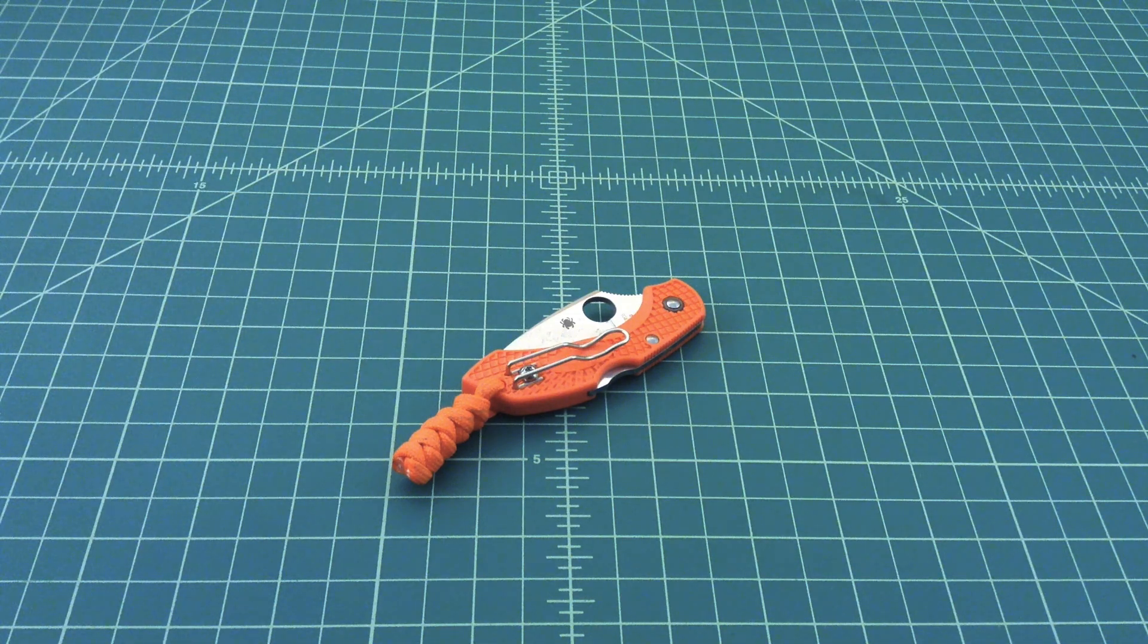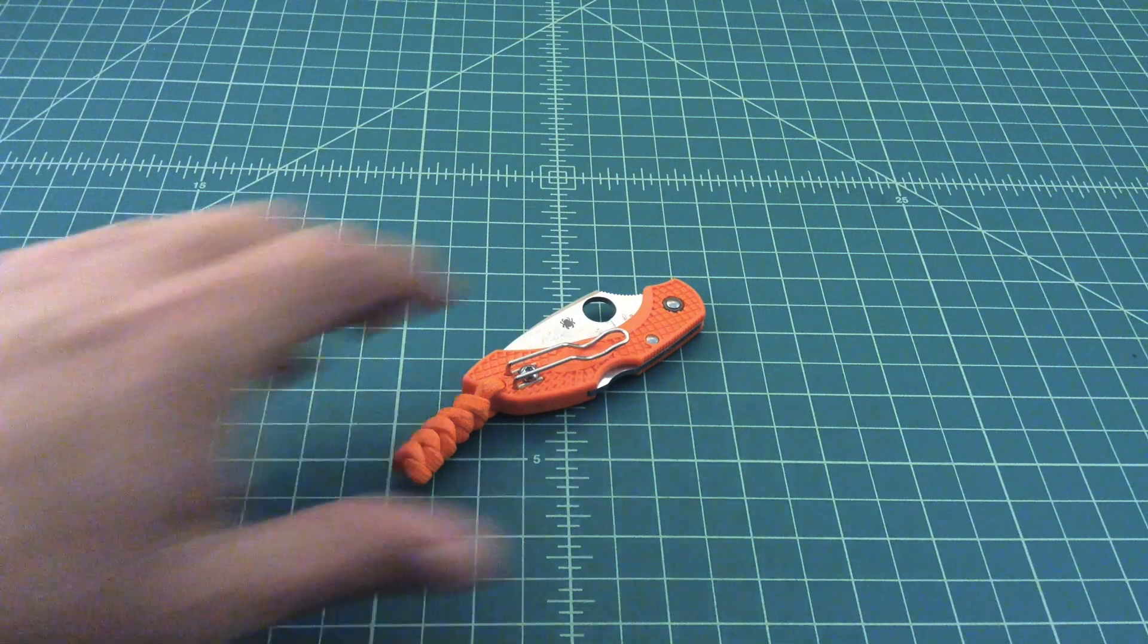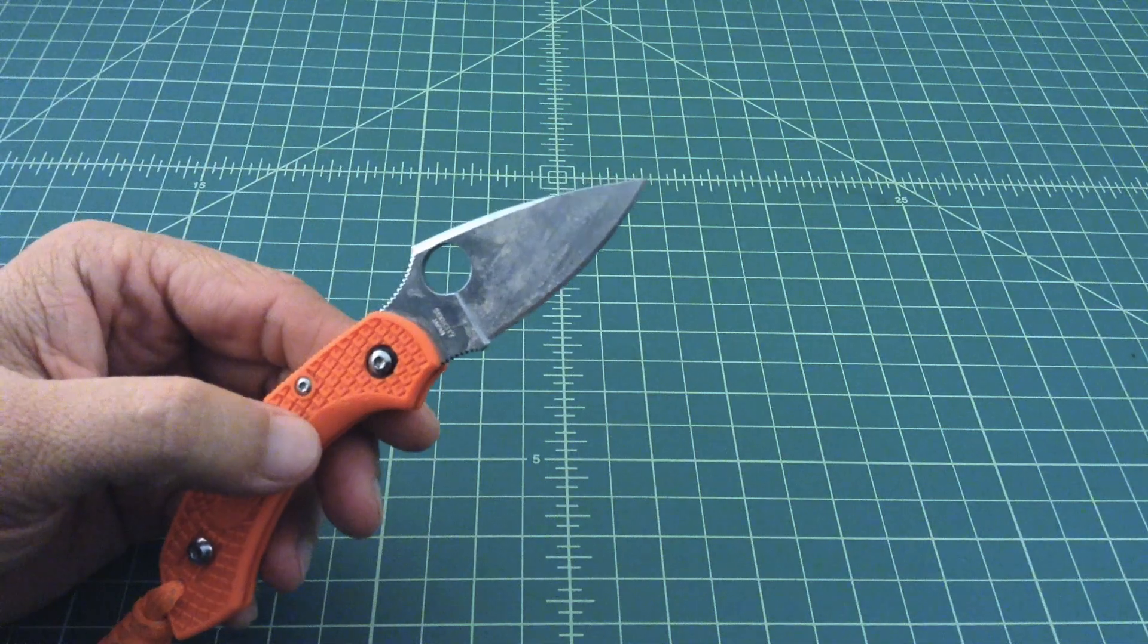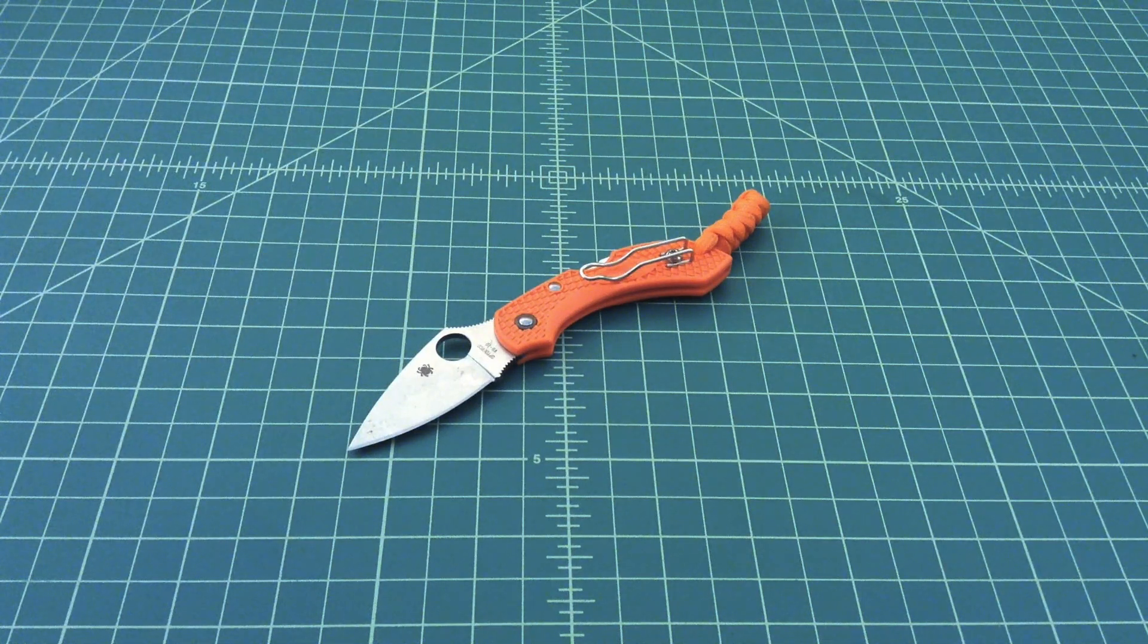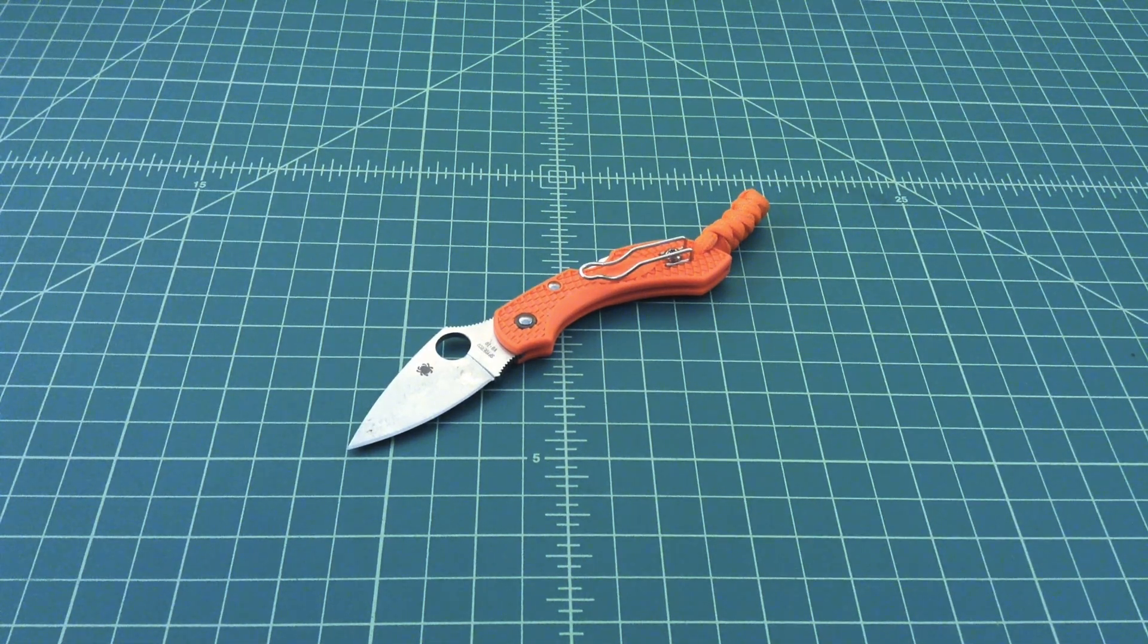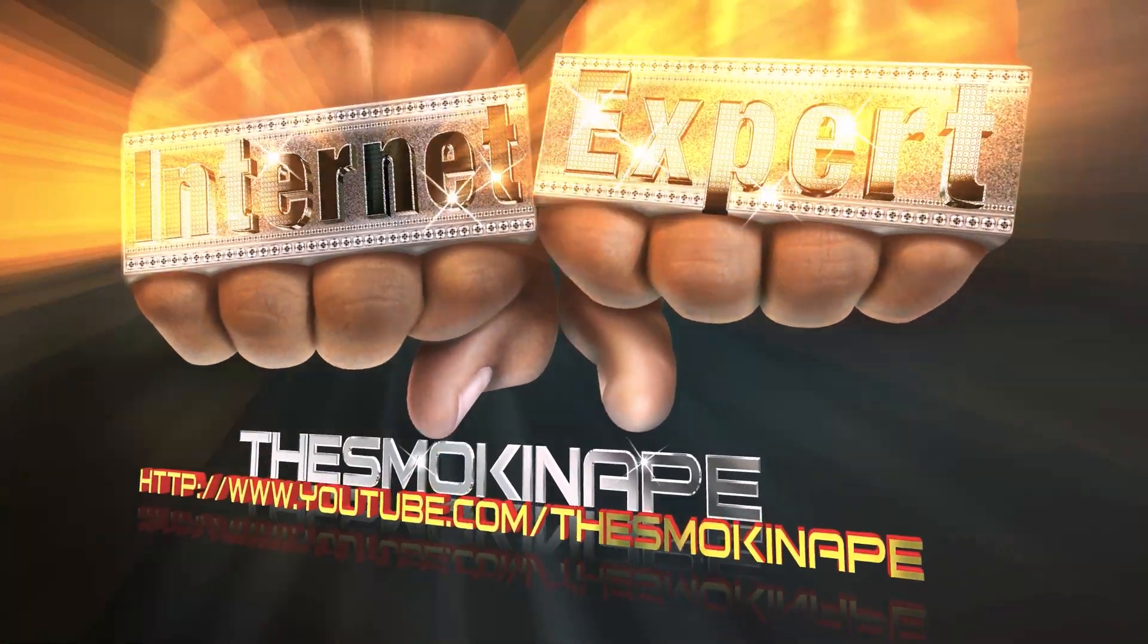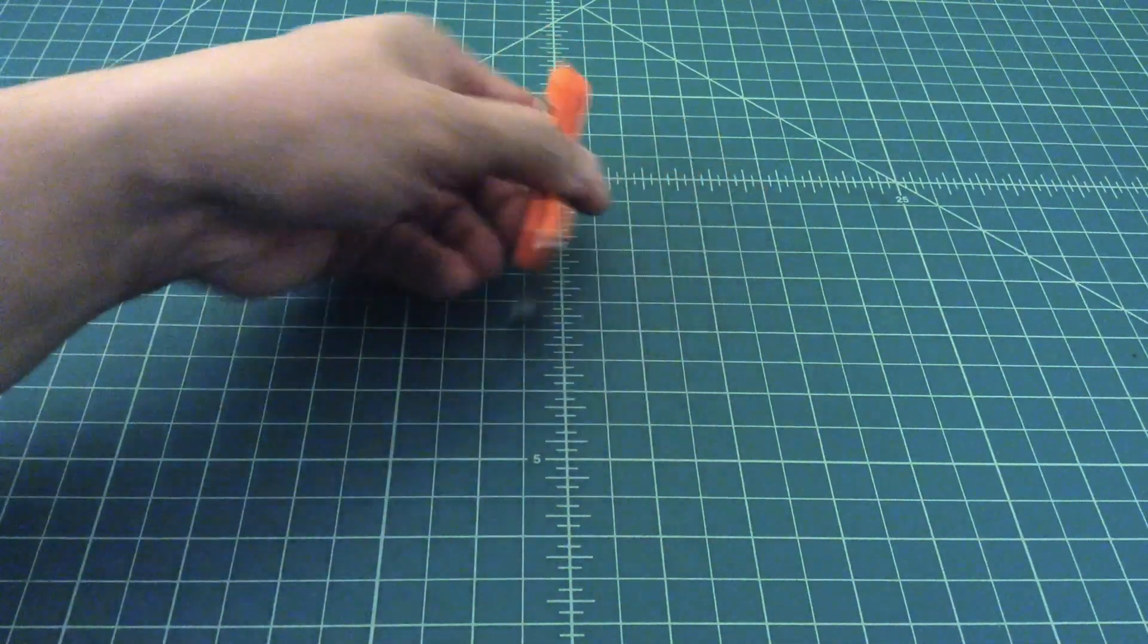All right folks, just want to do a quick video here talking a little bit about knife maintenance and cleaning. What I'm going to do, this is a knife that I use a lot, you can see it's pretty nasty, pretty boogered up. I'm going to clean this knife, we're going to break it down, take it apart, we're going to lube it and put it back together, make sure everything's working okay.